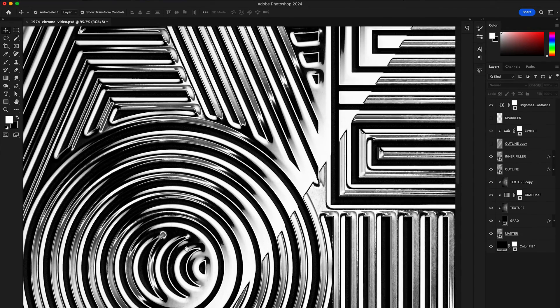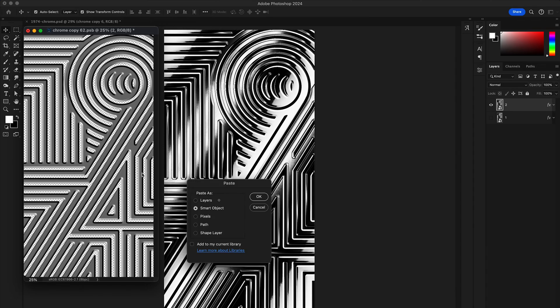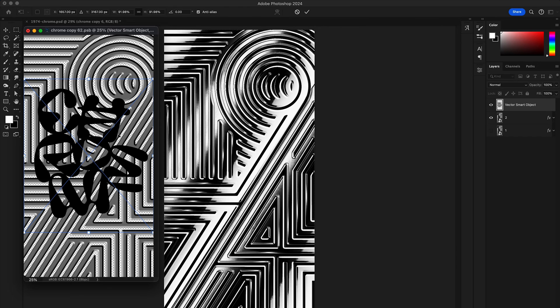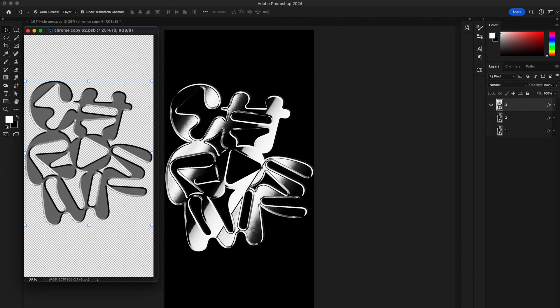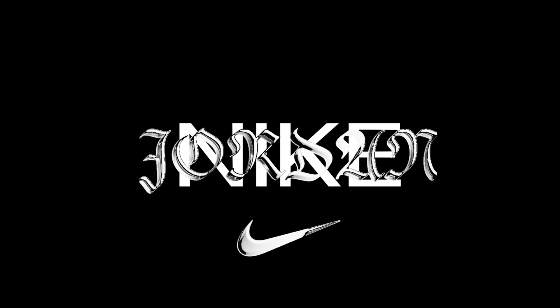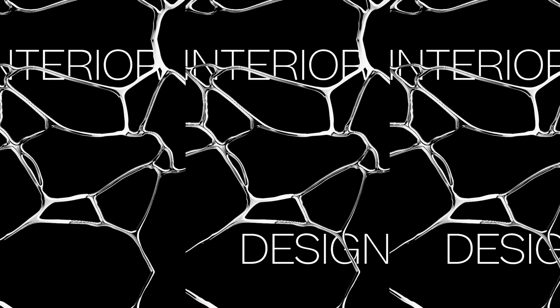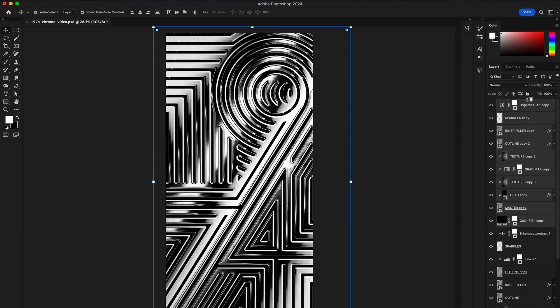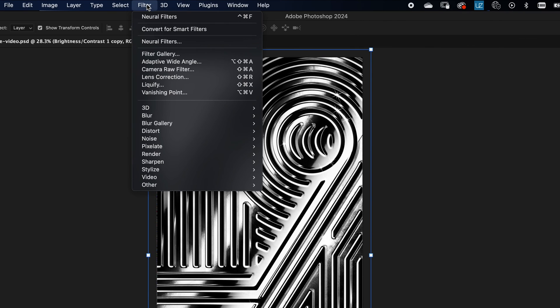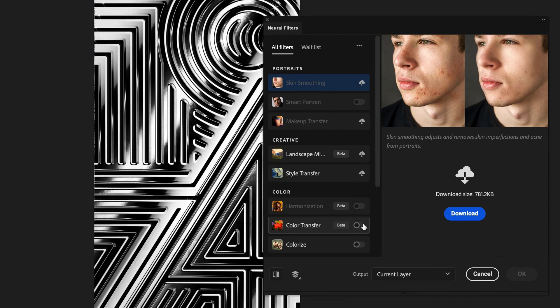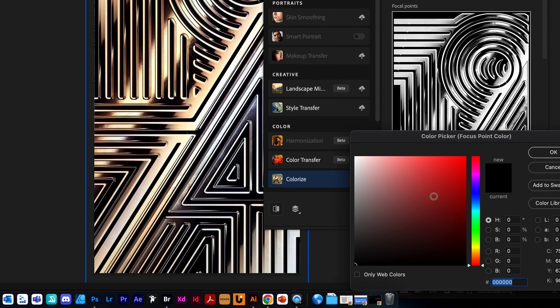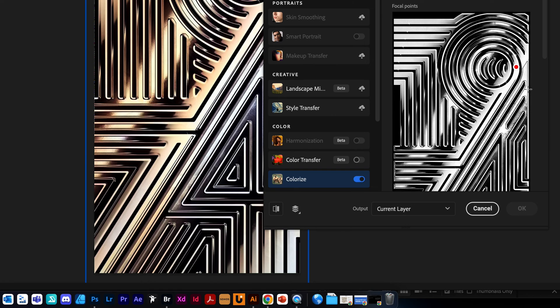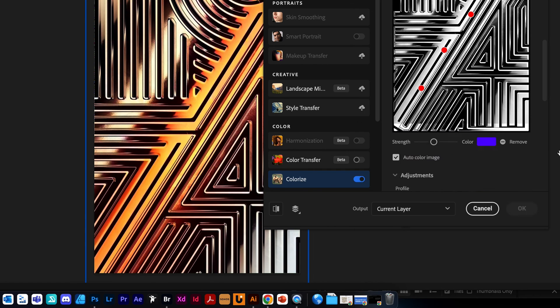If you make a mistake or simply decide to change the design, you can just update your smart object and the chrome effect will apply automatically. It doesn't apply to the raster layers like glares and sparkles obviously, so you'll need to retweak those manually. One final thing we need to do is to add color. To do that, go to filter, neural filters, colorize. Let's set the focal points as we want and give them the color we like, something like retro synth wave art vibe.